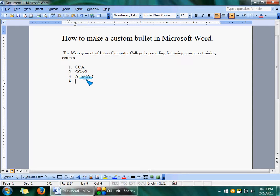If we don't want to use these bullets or numbers, we can just press the Enter key without typing anything, and we cannot write it more.